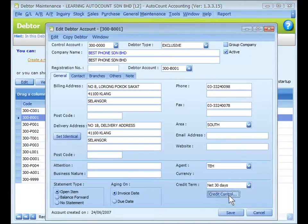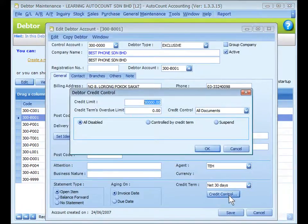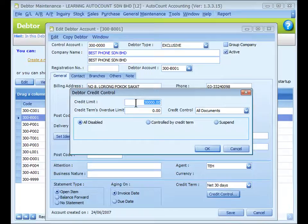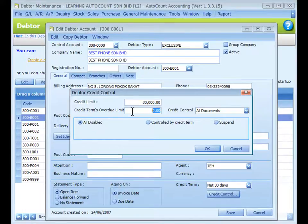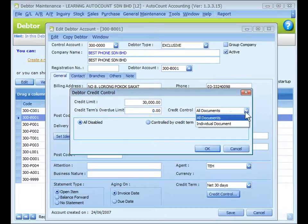Click on the Credit Control tab. This is to set the credit control policy when the credit term and limit are violated. Key in a credit limit for control purposes. For credit term overdue limit, key in the maximum overdue amount and the maximum number of overdue days according to the credit term allowed.